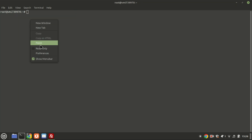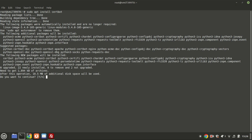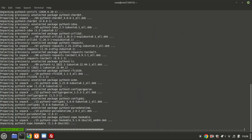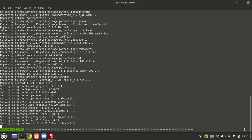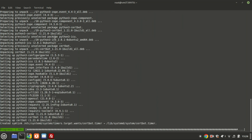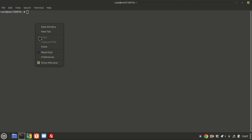To secure your HTTP traffic when accessing the Jellyfin server externally, you can enable HTTPS by installing a free TLS certificate from Let's Encrypt. To do this, run the following command to install the Let's Encrypt client CertBot on Ubuntu 24.04.